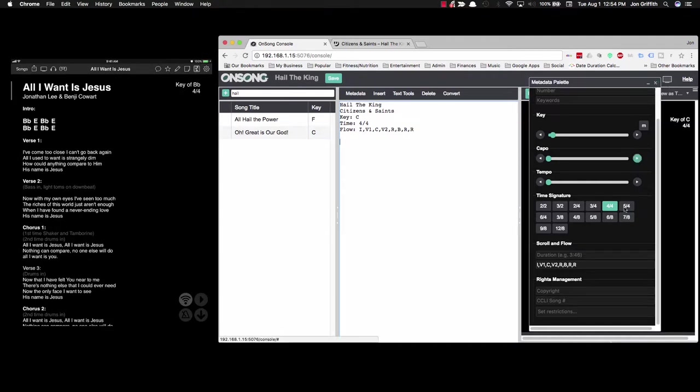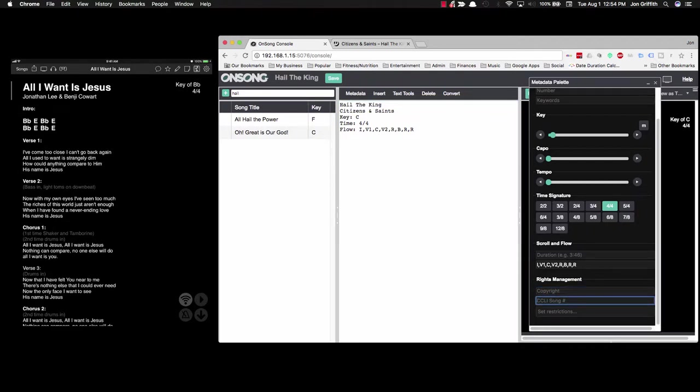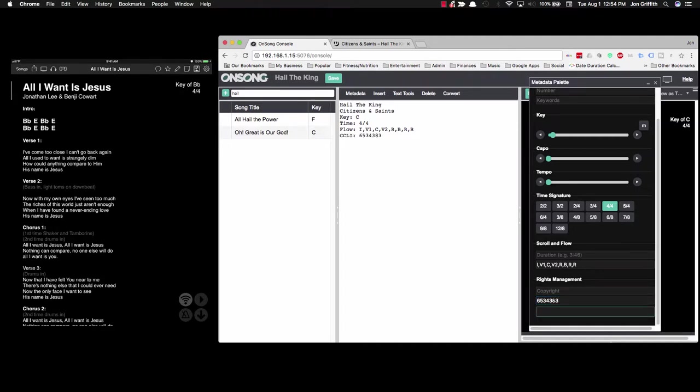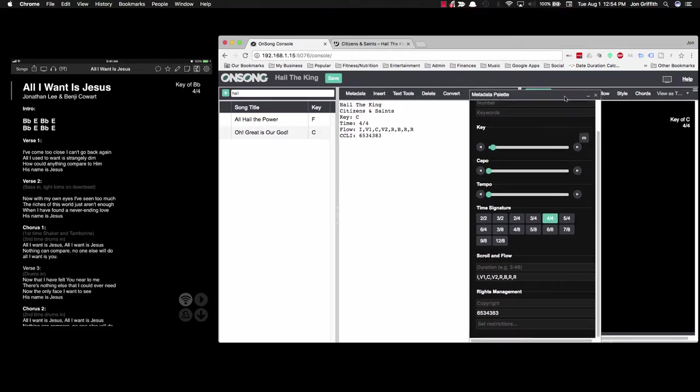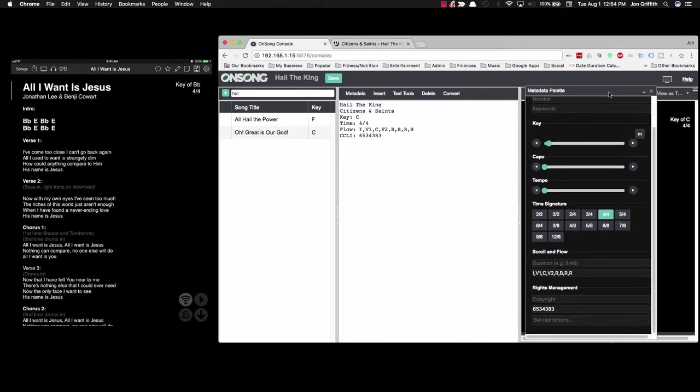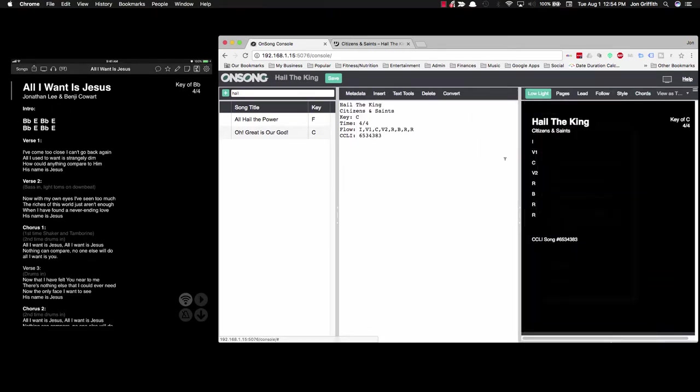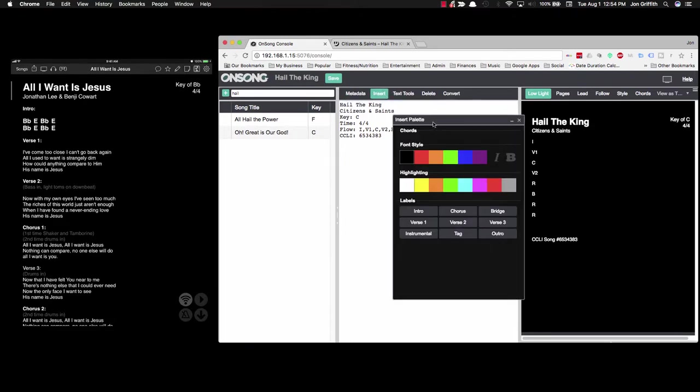Now I can get to actually creating the sections. So I can close my metadata palette unless I need to still fill out this information. The CCLI number is 6534383. That will be displayed on the page and also on an overhead projector. So let's close this. And now we want to open up the insert tool here. This will give us the ability to quickly create our sections.